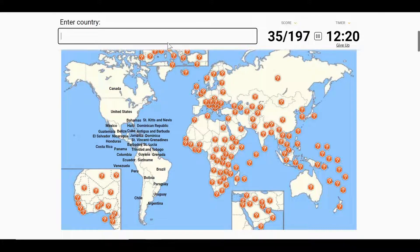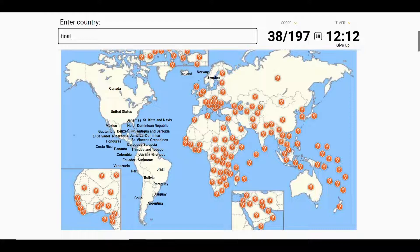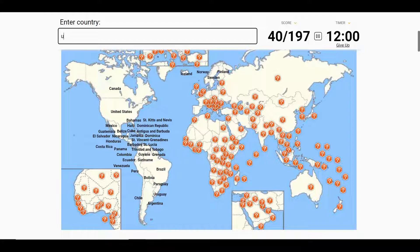Next up, we'll do Europe. We start off in the North with Iceland, go East to Norway, Sweden, and Finland. Next up, we'll finish the Northern countries: Denmark, and we'll just go West now with the UK, Ireland.